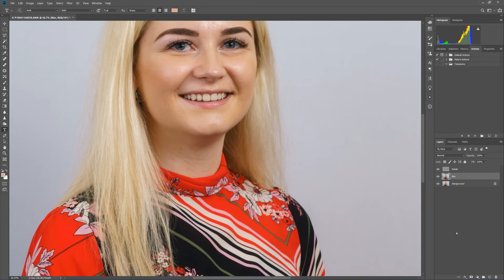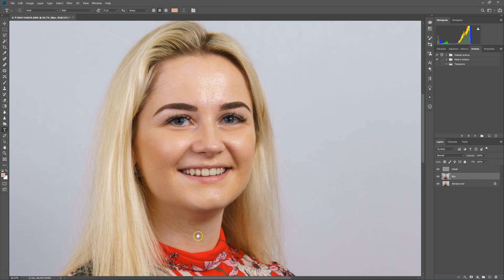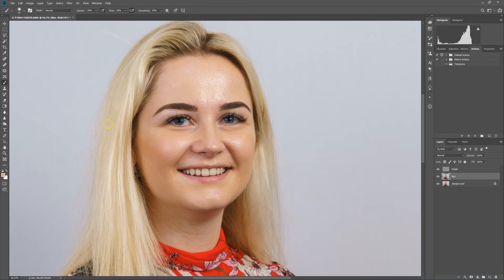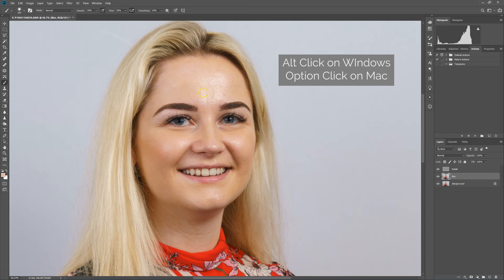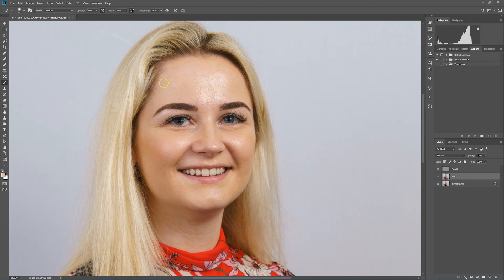I'll zoom in a little so we can work on this. Having separated the two layers, we work on the blur layer to remove the bright tones without affecting the detail below it. Note this is purely a technique to remove shine — if you want to remove blemishes, that's a separate process using the spot healing brush before starting this approach. I'll take a brush, size it appropriately, and set opacity to 30 and flow to 30, keeping it quite low.